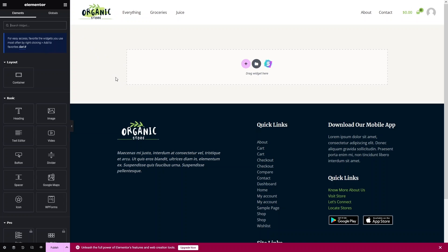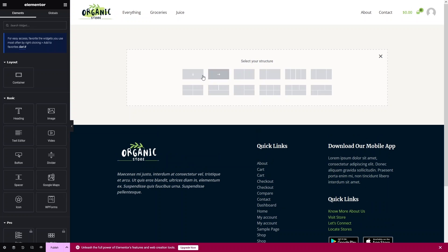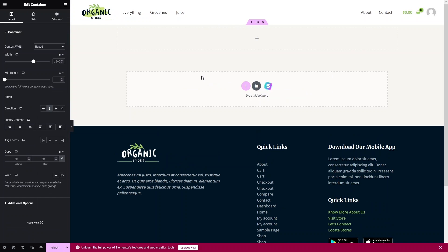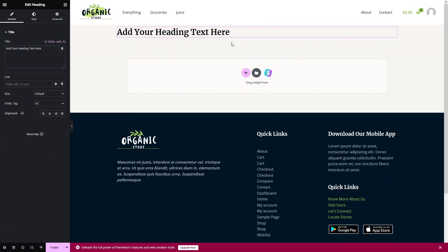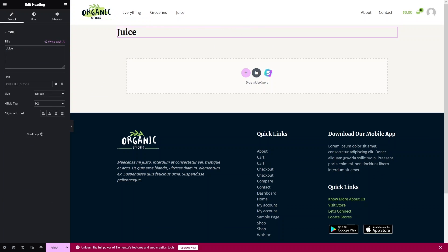Inside Elementor, first I'll add a single-column container structure. Inside that container I'll add a Heading widget and set the heading text to 'Juice', then align it to the center.